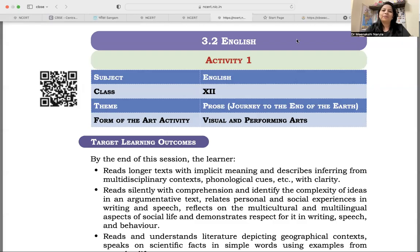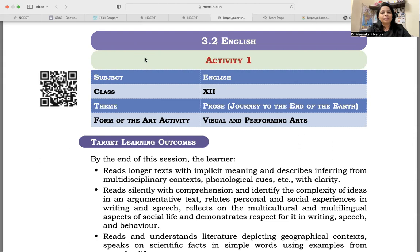Hello and welcome to Mentoring the Mentors, an institute that accelerates your learning curve. My dear educators, as we have been talking about arts integration, in today's video we'll be talking about how to integrate arts in different subjects. We'll be talking about English language. We have taken an example — 12th standard English prose, 'Journey to the End of the Earth.' We'll be talking about how we can integrate visual as well as the performing arts.